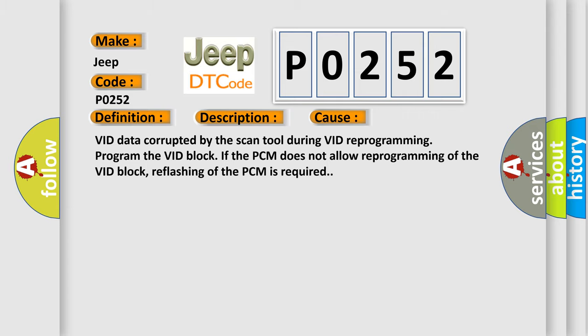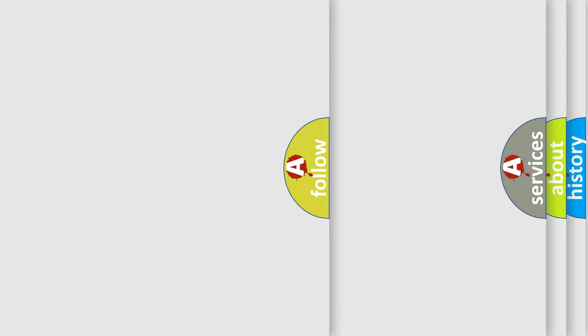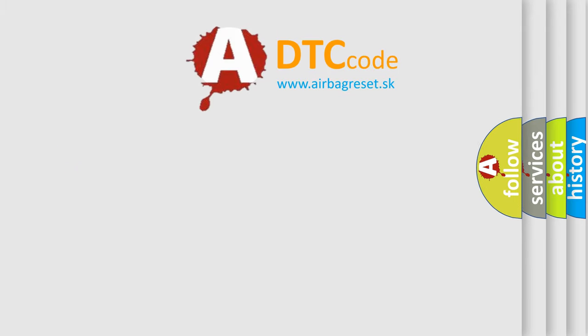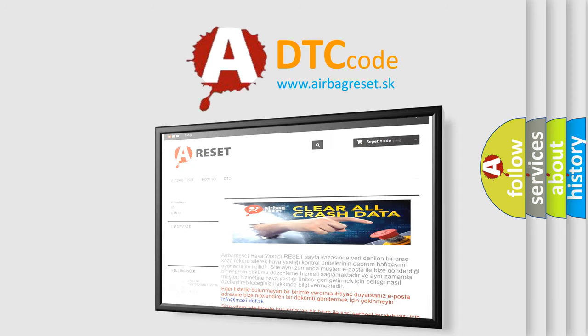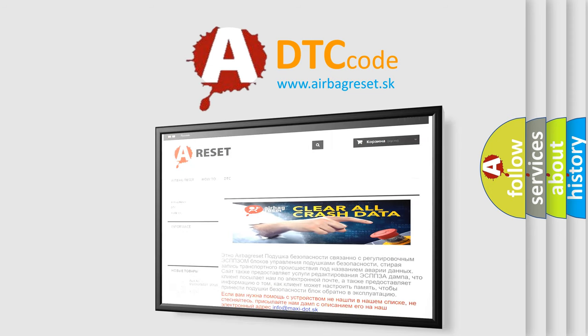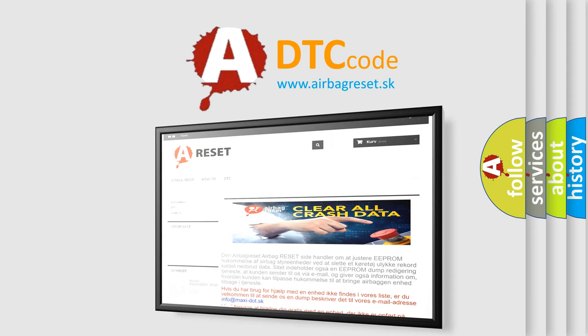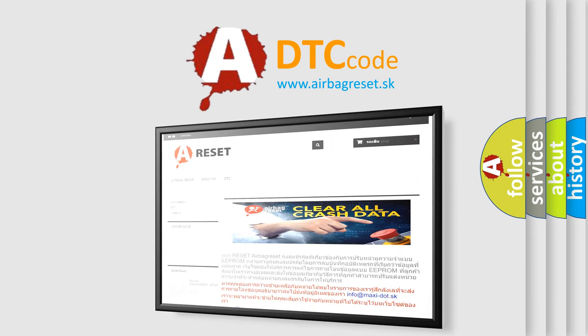The Airbag Reset website aims to provide information in 52 languages. Thank you for your attention and stay tuned for the next video.